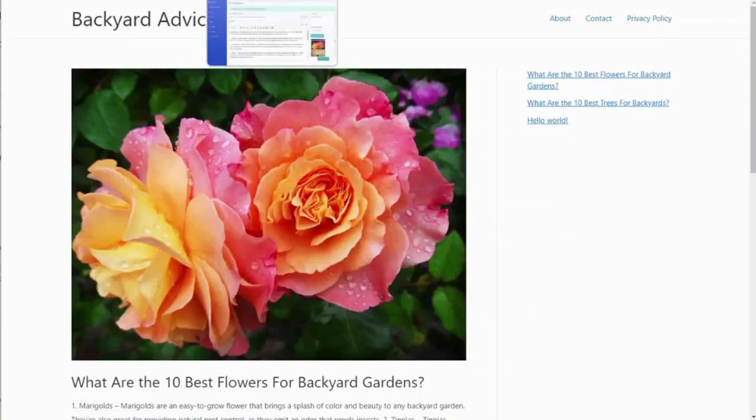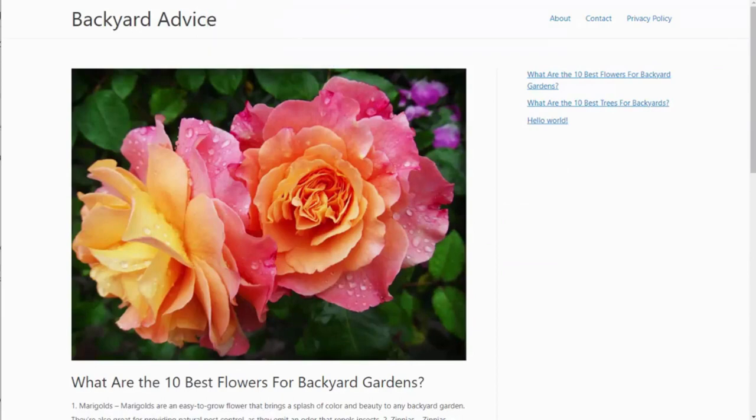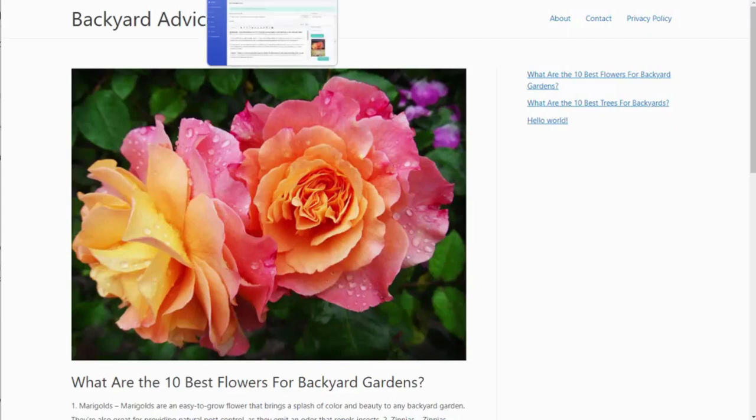So again, it's incredibly easy to use with the direct integration with ChatGPT. We can just sit here and create content all day long for our site, and we never have to write a word of it.